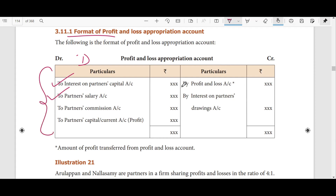If you go to partners, we have two partners' commission account — A's commission account and B's commission account. So if you look at all of these, they have to be entered on the debit side. They have to include the interest on partners, interest on their capital, and personal business amounts — that's all we have to enter.